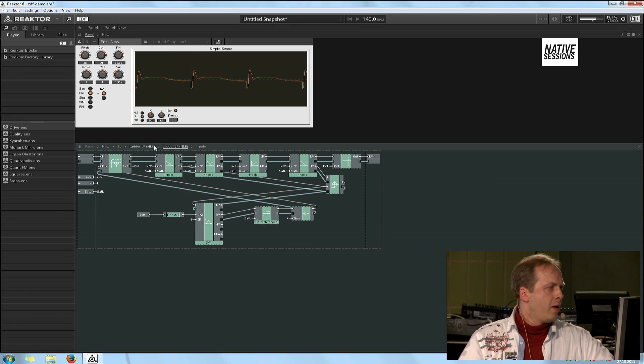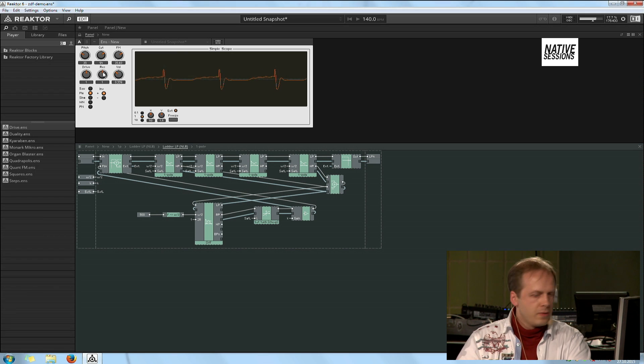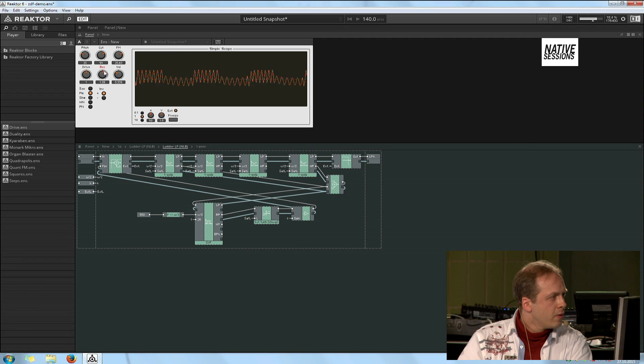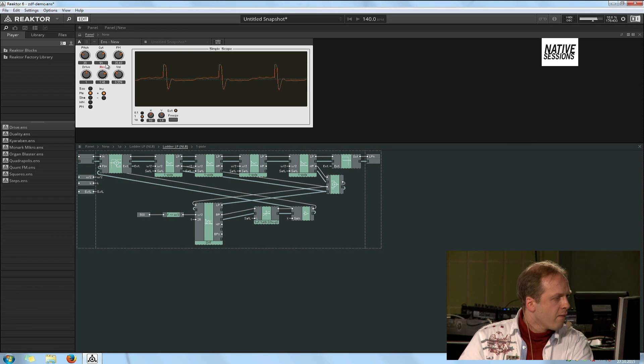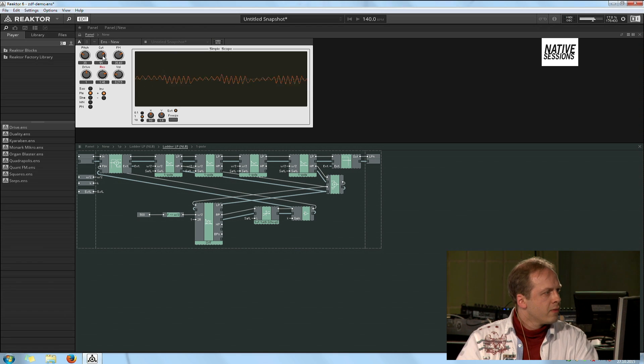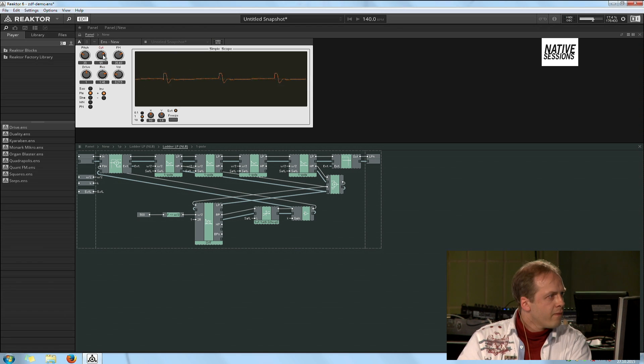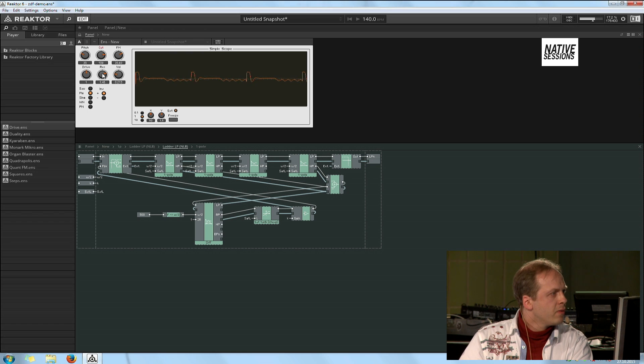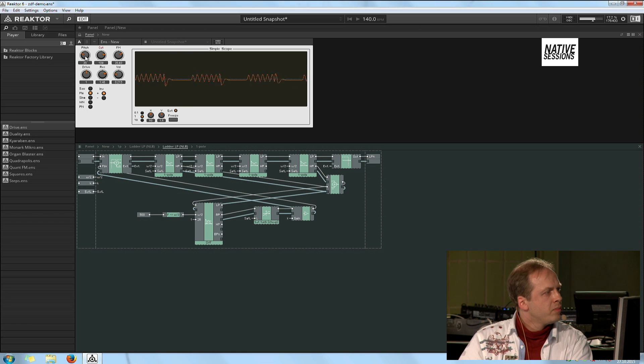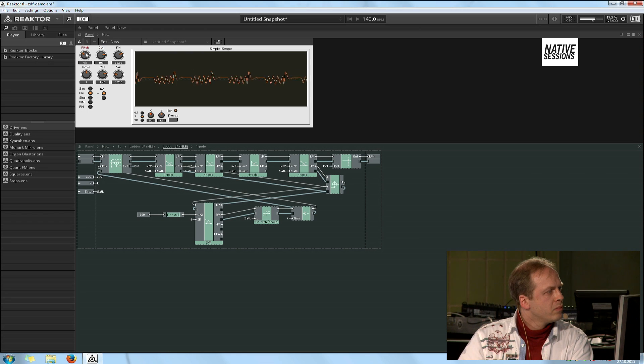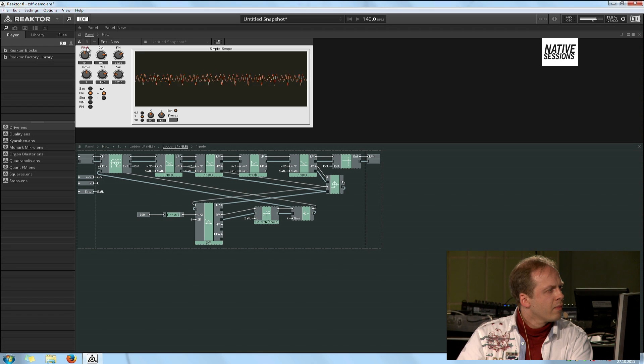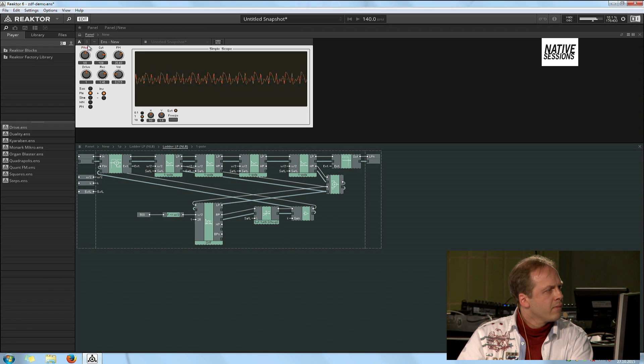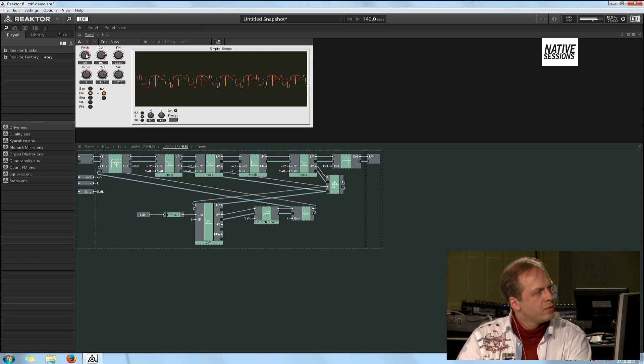And now we can play a bit with the controls.